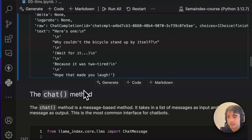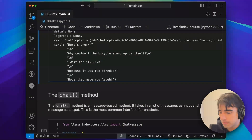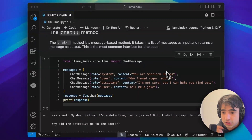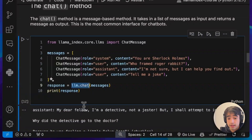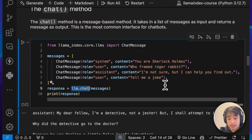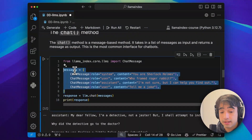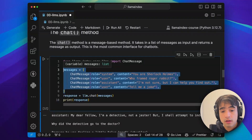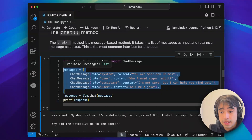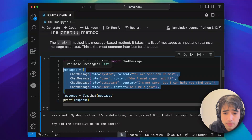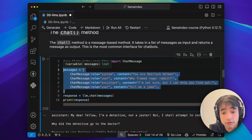Now let's take a look at the chat method and how it differs from complete. Instead of using dot complete, I'm using dot chat. That means instead of taking a string as input, it takes a list of messages as input and returns a message. This is going to allow more conversational applications, and this is actually how most applications work nowadays. Pretty much all APIs that expose language models are message-based APIs.